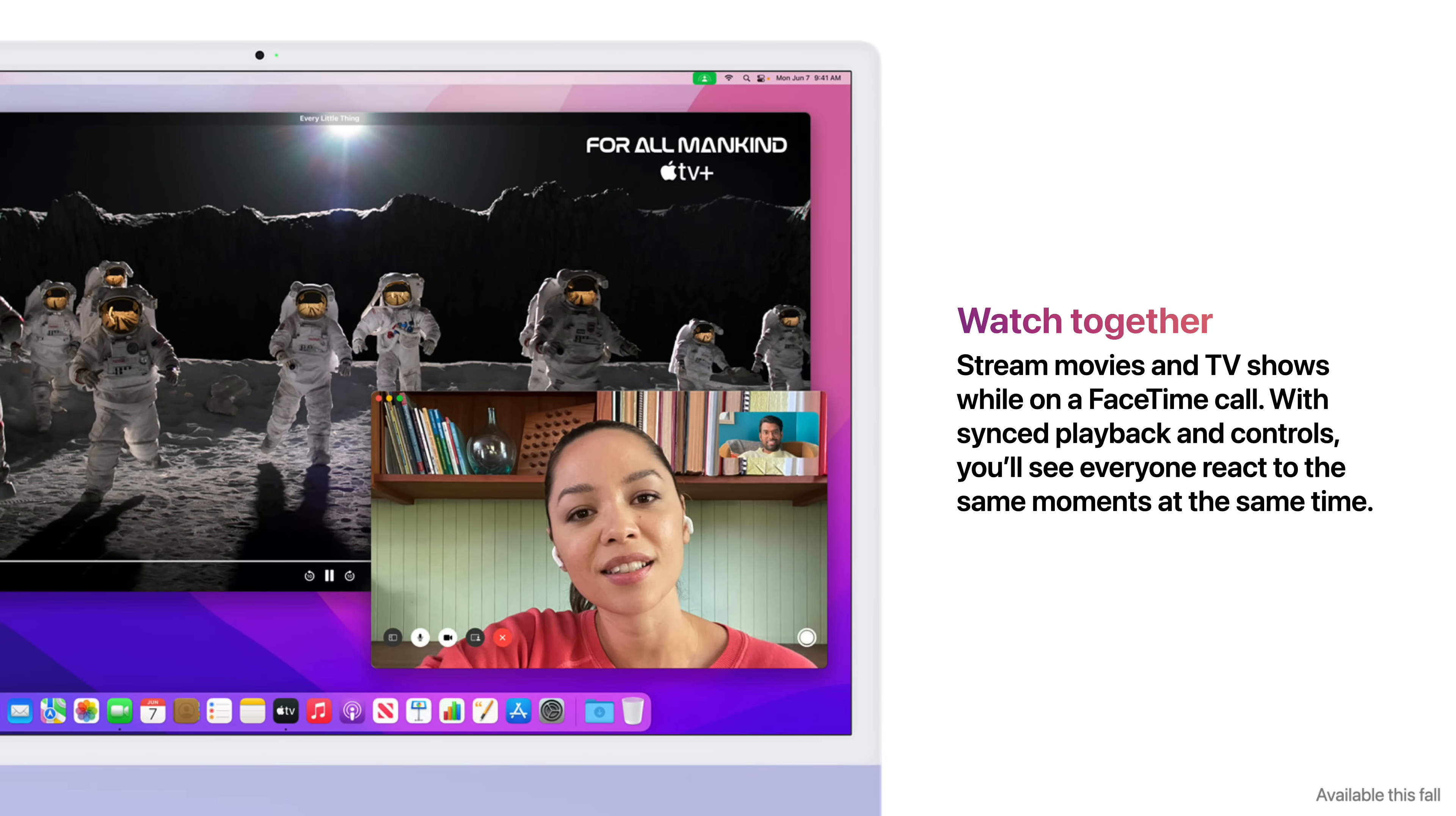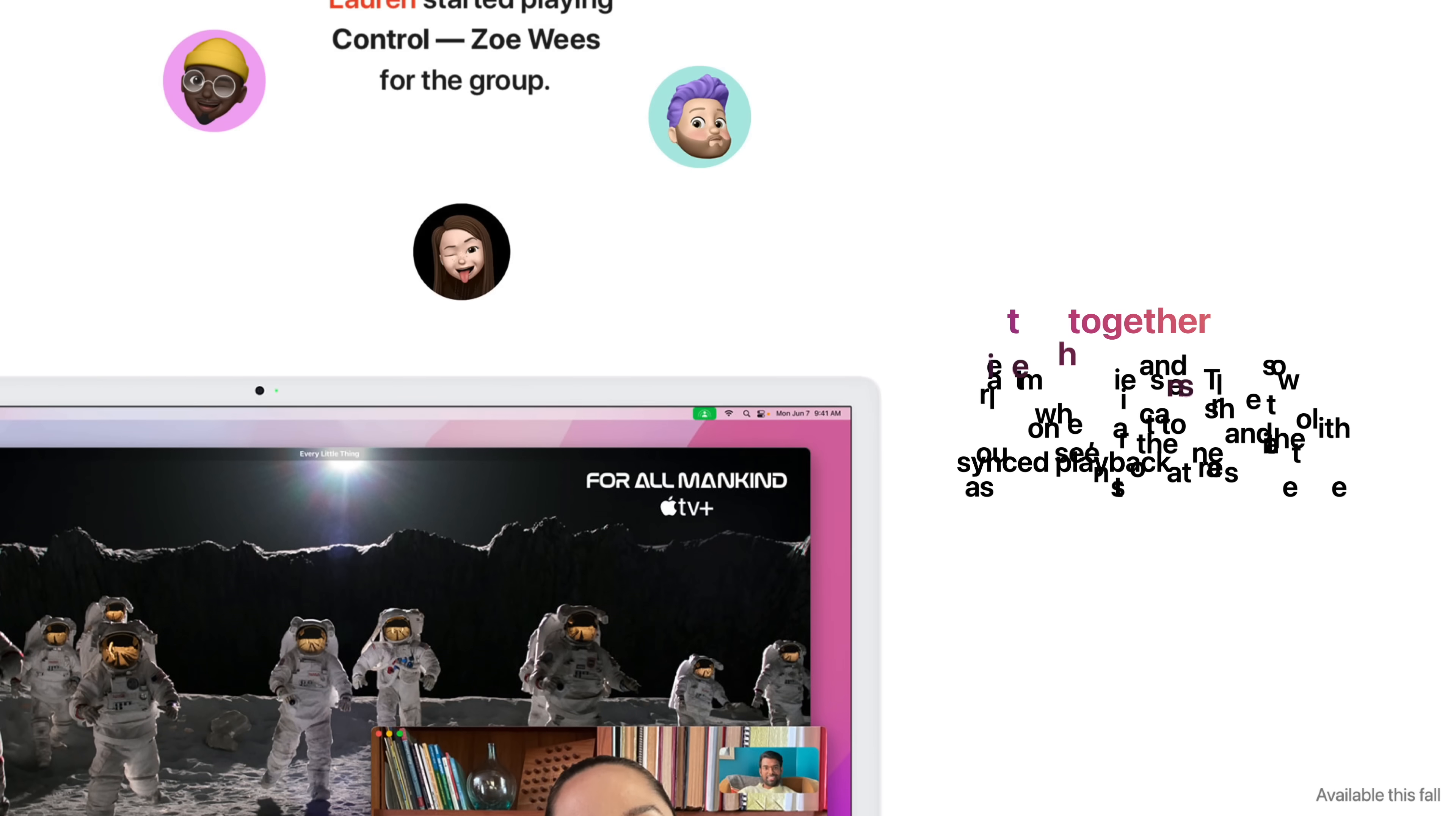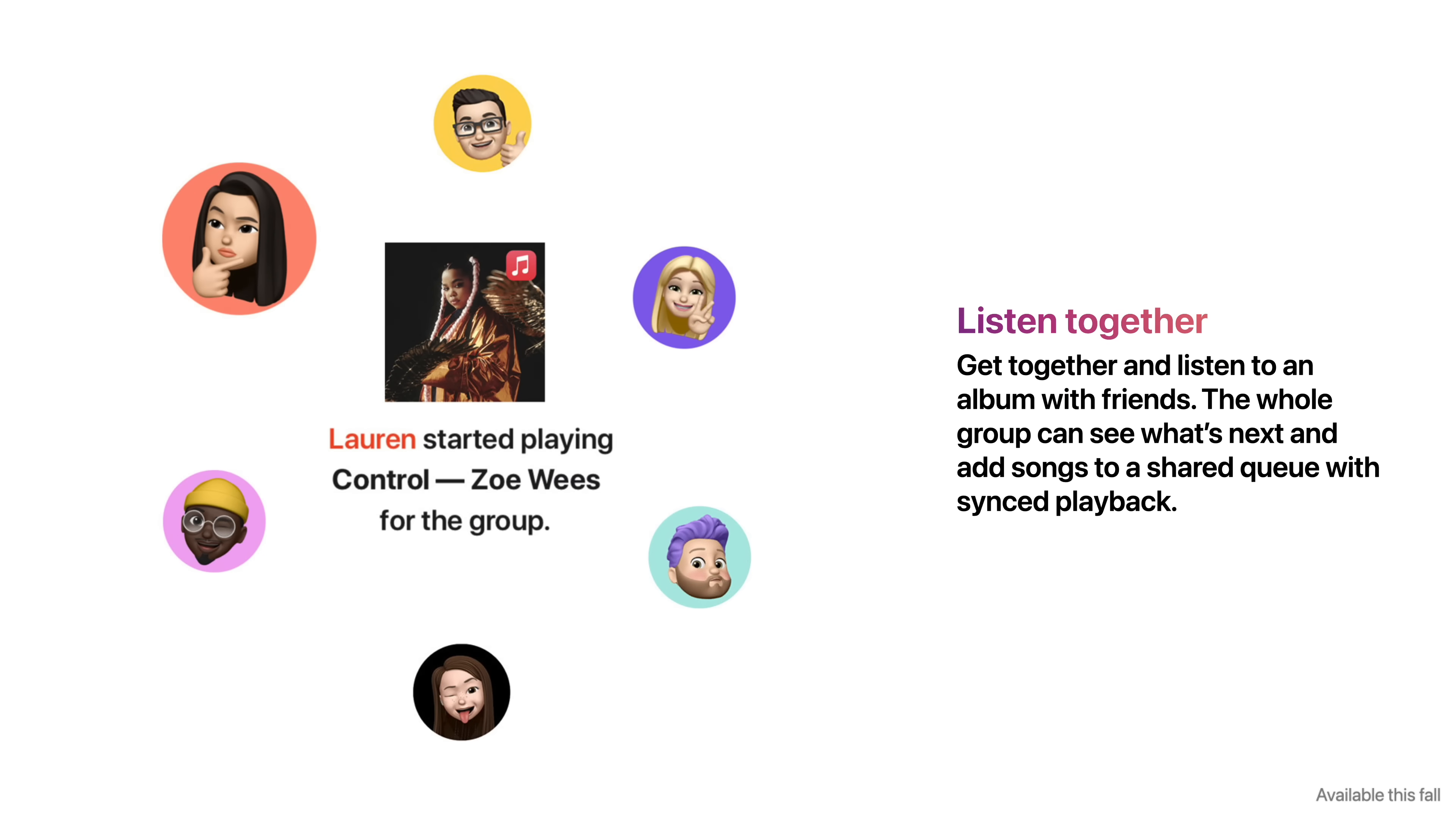You can stream movies and TV shows while on a FaceTime call. With synced playback and controls, you'll see everyone react to the same moments at the same time. Listen Together means you can get together and listen to an album with friends. The whole group can see what's next and add songs to a shared queue with synced playback.